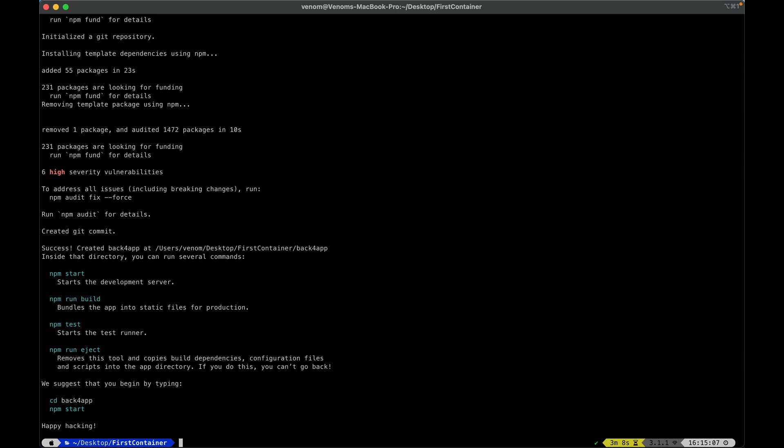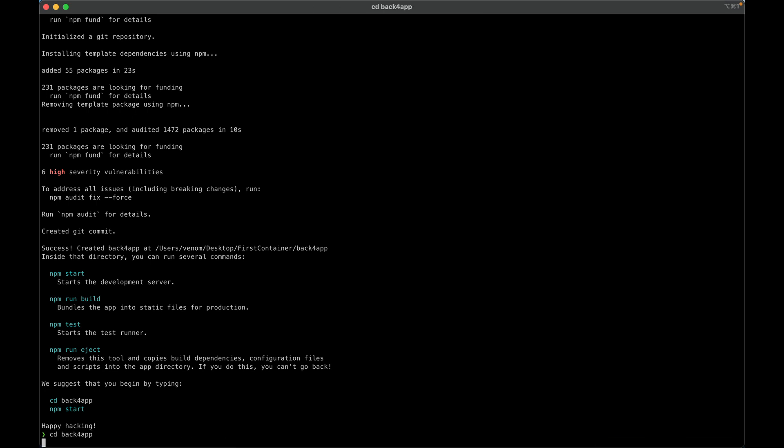Now, this has created a development focused application, and it's not really focused for production. We have to build it in order to make it production ready. So we're going to enter this Back4App subdirectory, CD Back4App, and in here we have the instruction in order to build a production environment application, so npm run build.